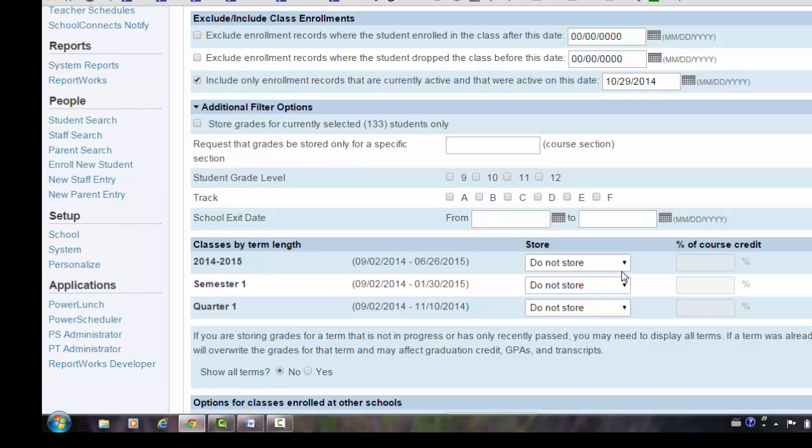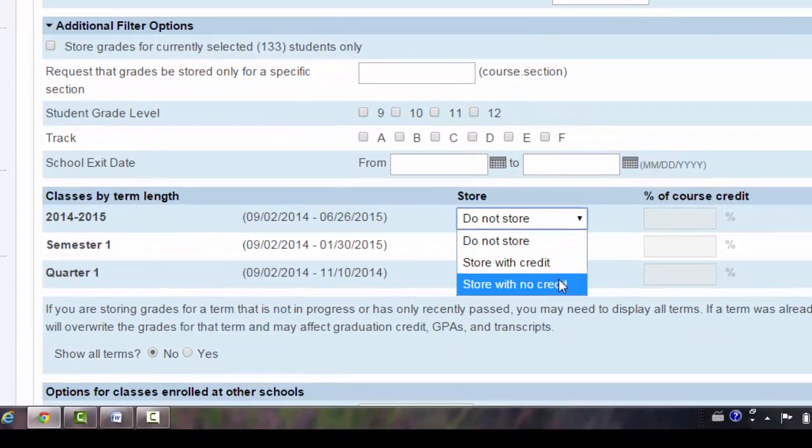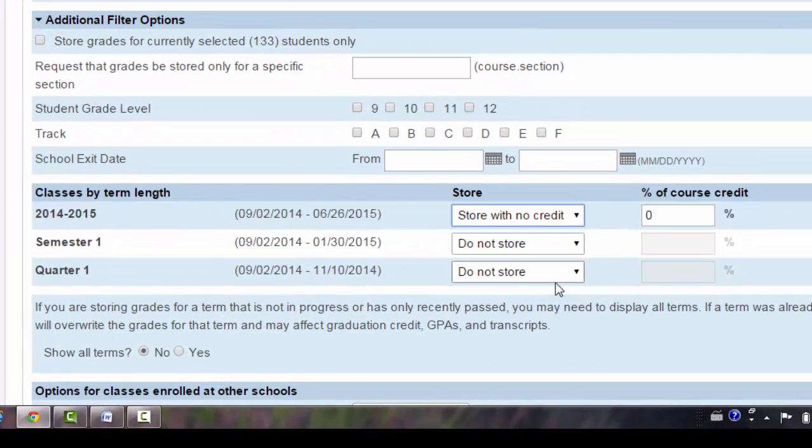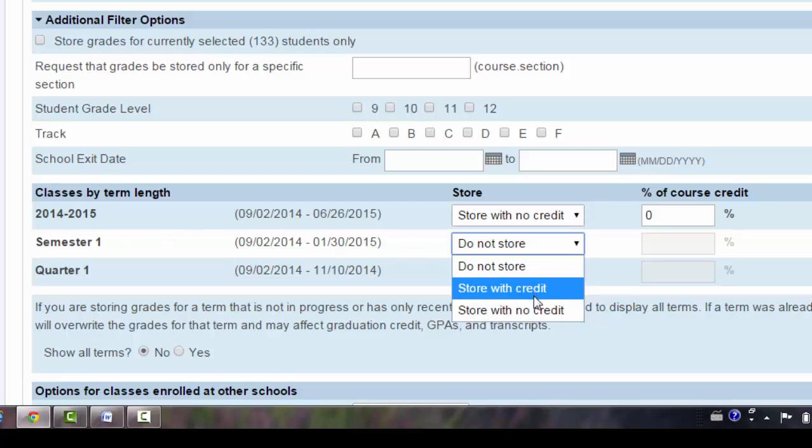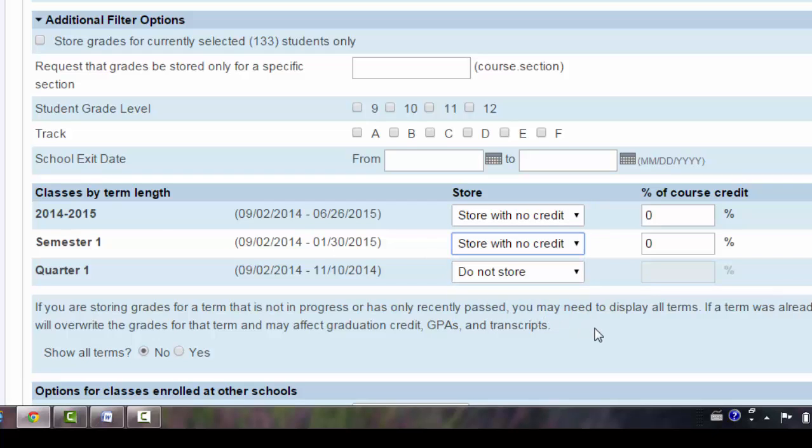Here's my full year, and I am storing those with no credit. The courses are not complete yet. Semester one, I am also storing with no credit. Quarter one, I will have to deal with separately as I'm storing the F1 and not the A1 term for the quarter one courses.